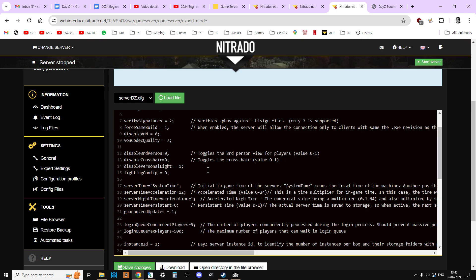So if we want to disable third person on our community server we would change that to one. So that means true or yes. So if we were to then save and then restart our server, players could only play in first person.